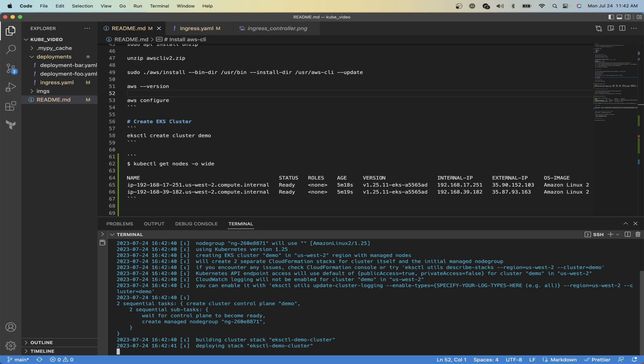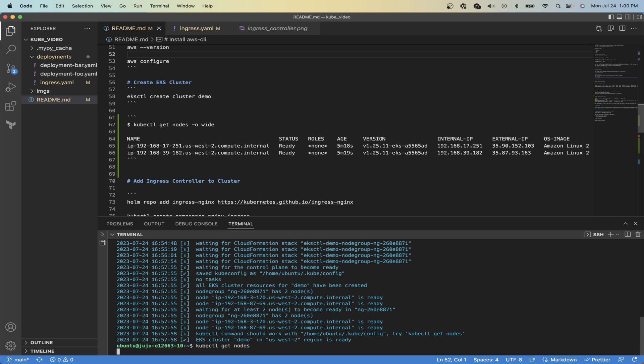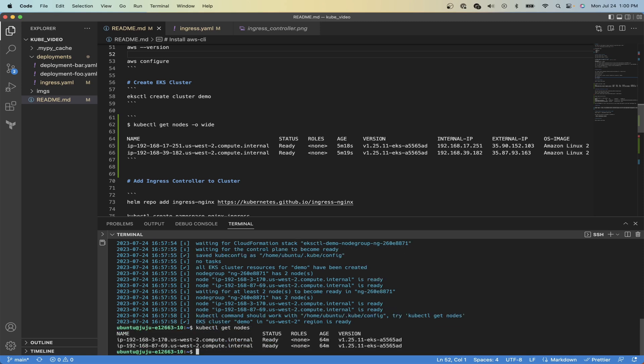And it is slightly expensive, so I want you to make sure that you delete this cluster after you are all done. Now it looks like our setup is complete and you can run kubectl get nodes to see our cluster. So it looks like we have two compute nodes in us-west-2.